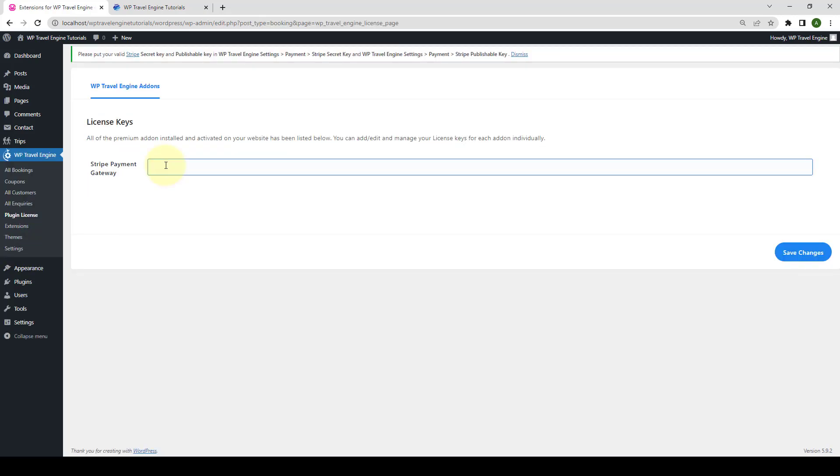Here, you have to enter the license key that you received during the download of the add-on. Your license key looks something like this. Click on Save Changes.